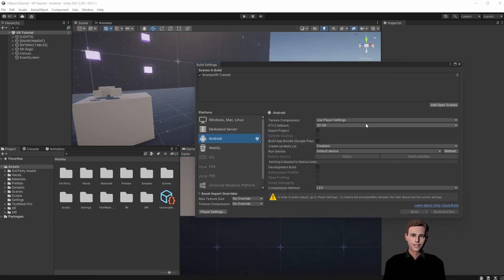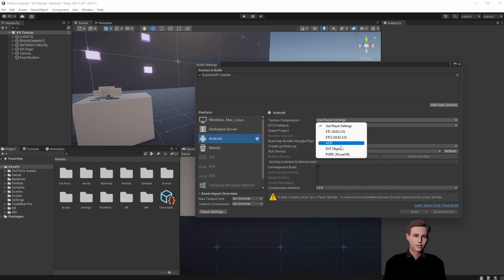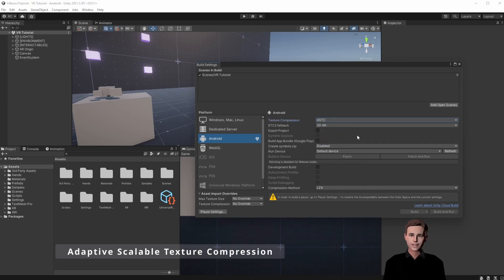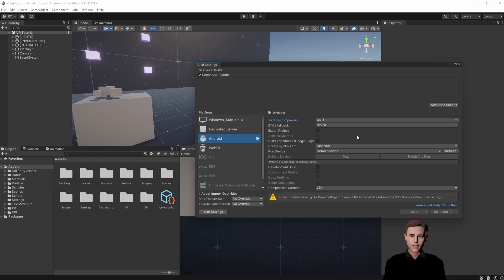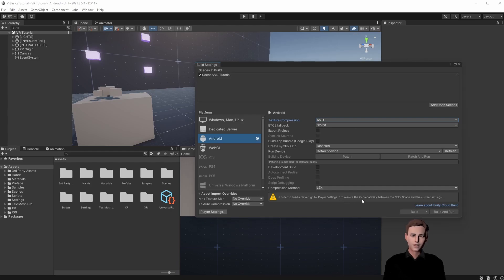Next we change the texture compression to ASTC. ASTC stands for Adaptive Scalable Texture Compression. ASTC is designed to have different block sizes and to effectively obsolete all prior compressed formats by providing all the features of the others all in one format. Now we see we have some kind of incompatibility between the color space and the current settings. Let's go to Player Settings.